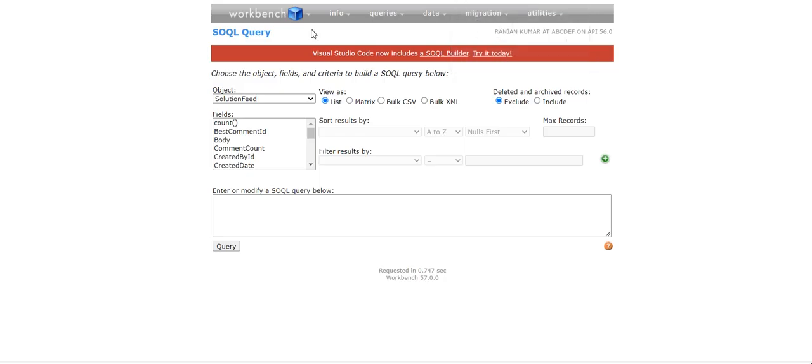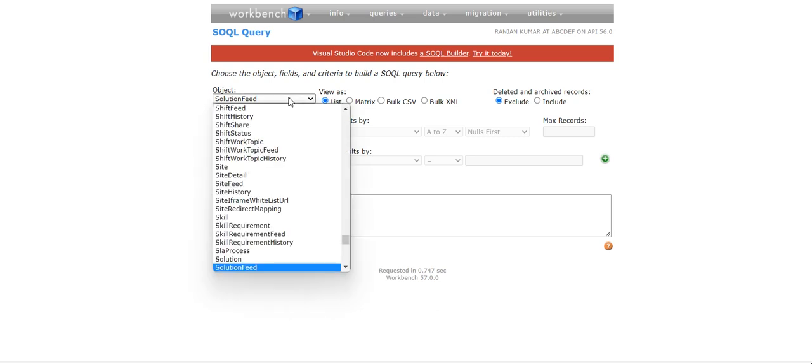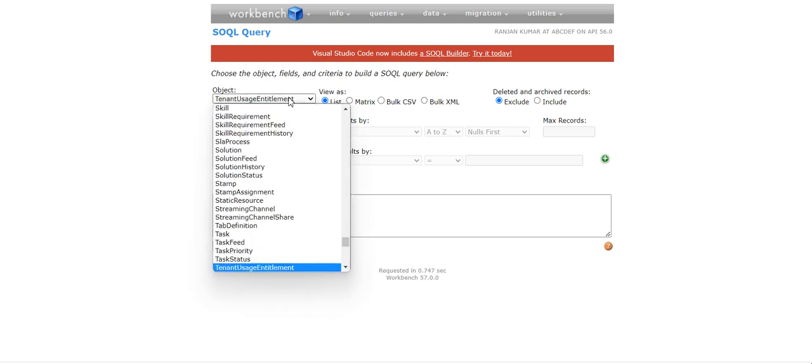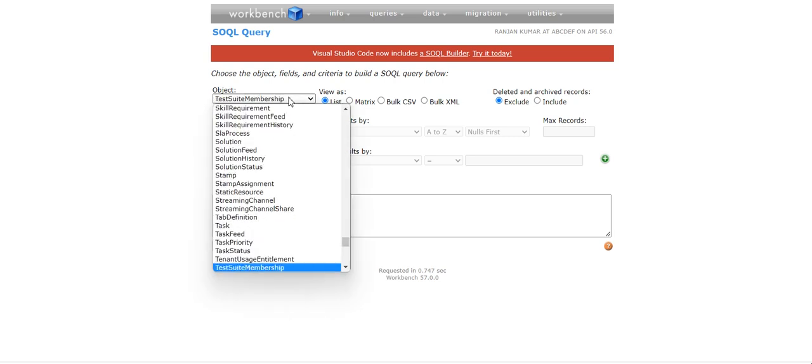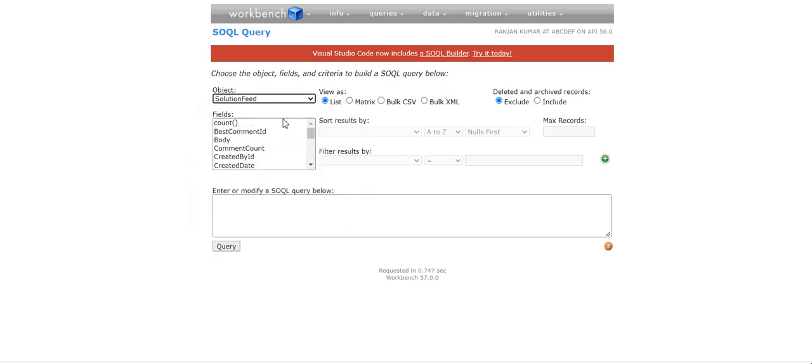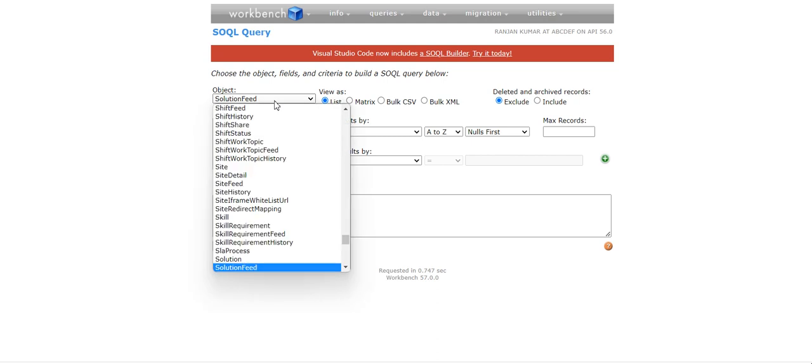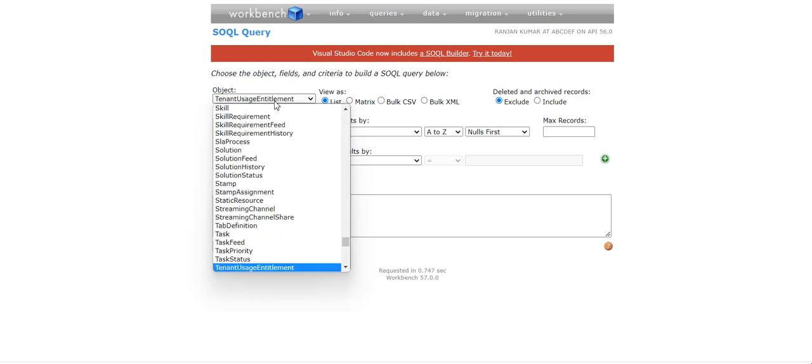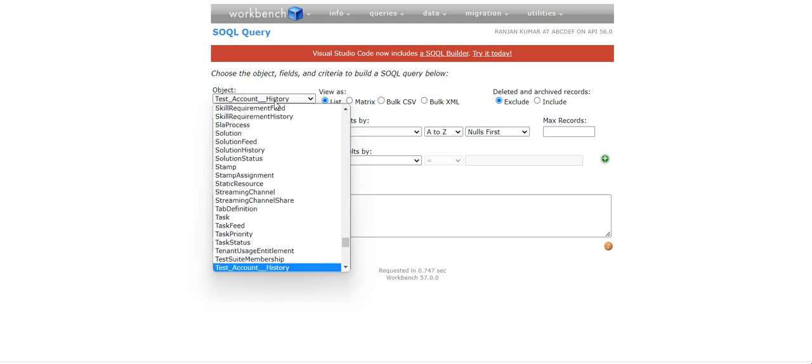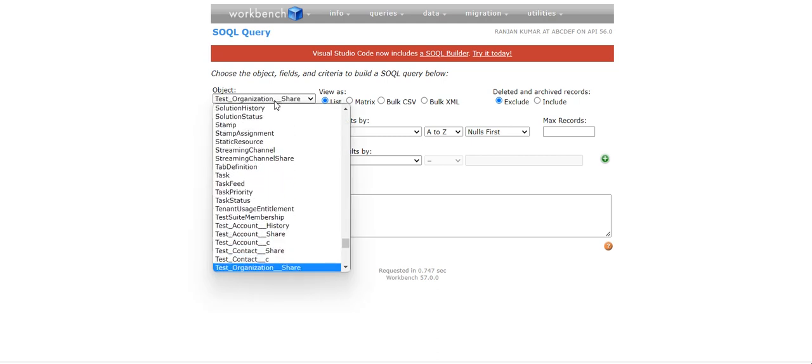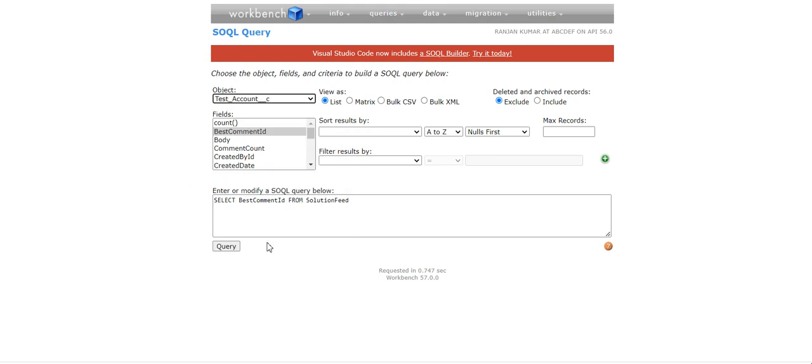Let me connect to Salesforce, test_account.